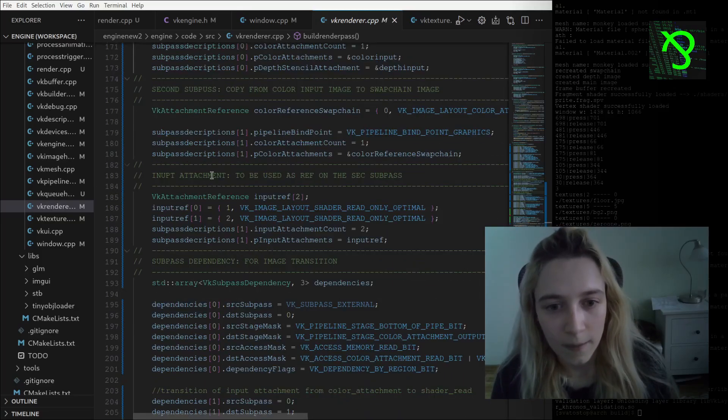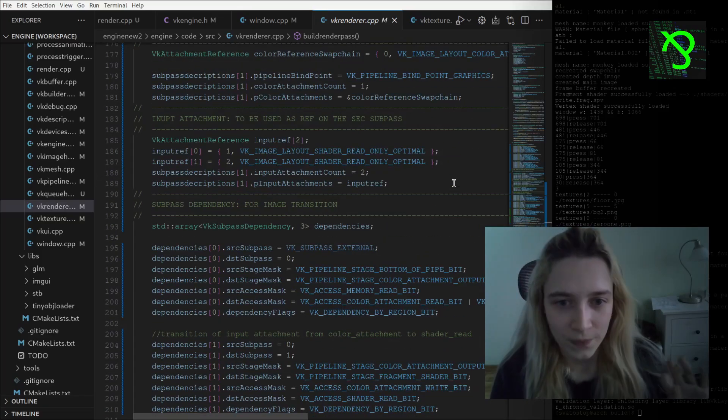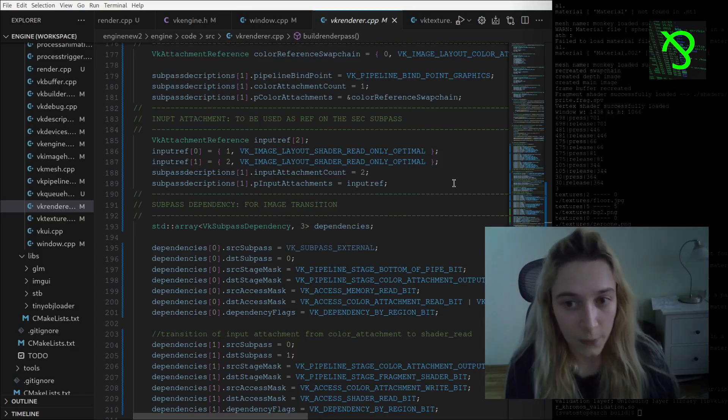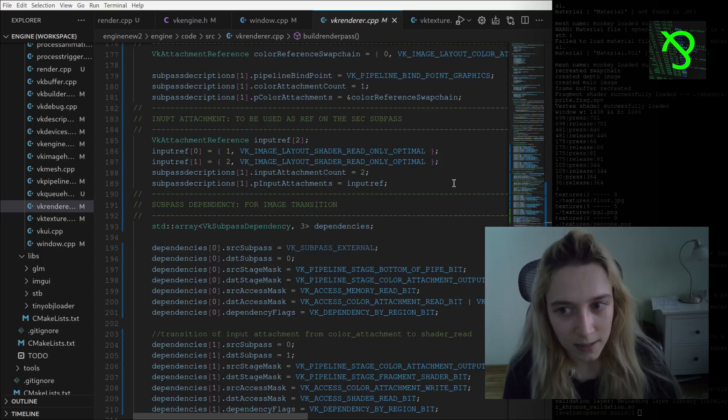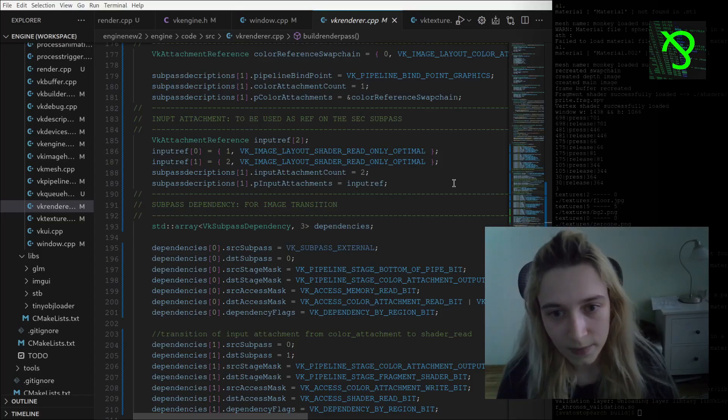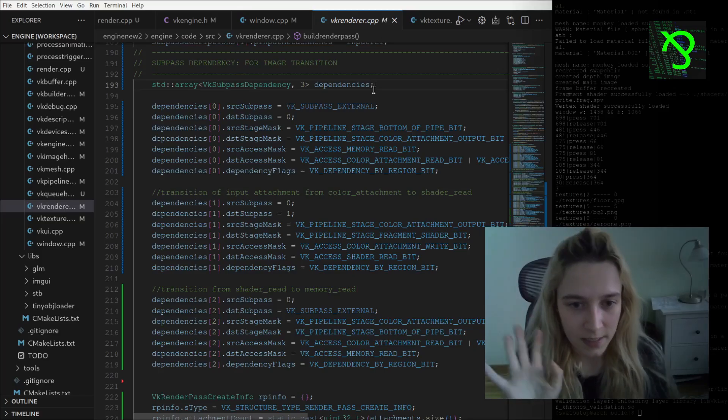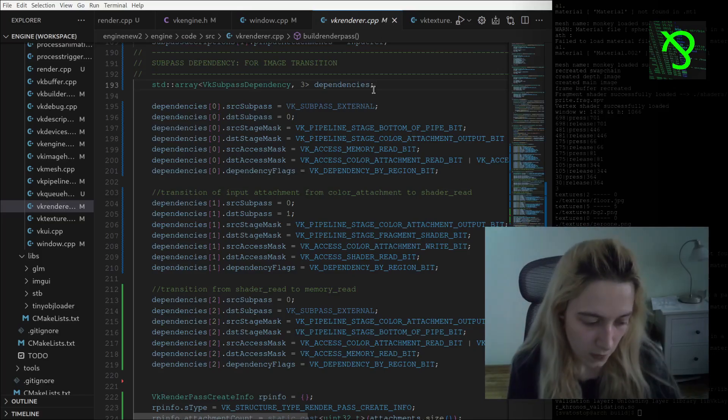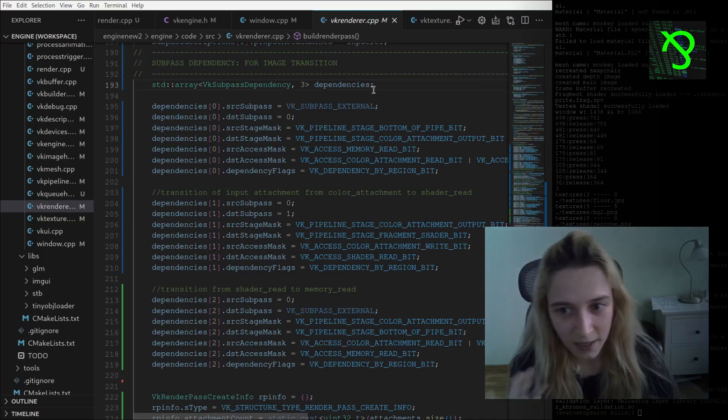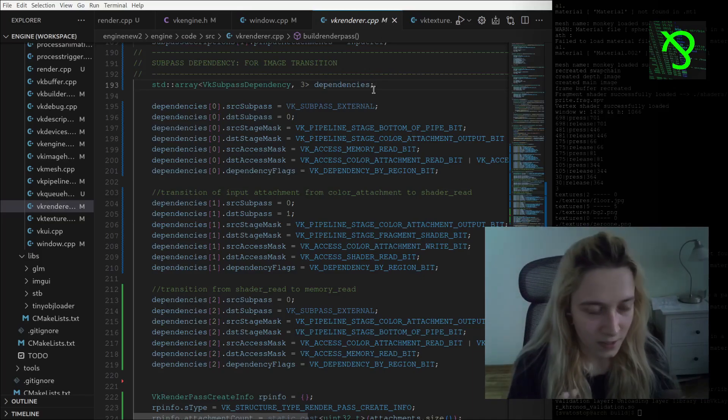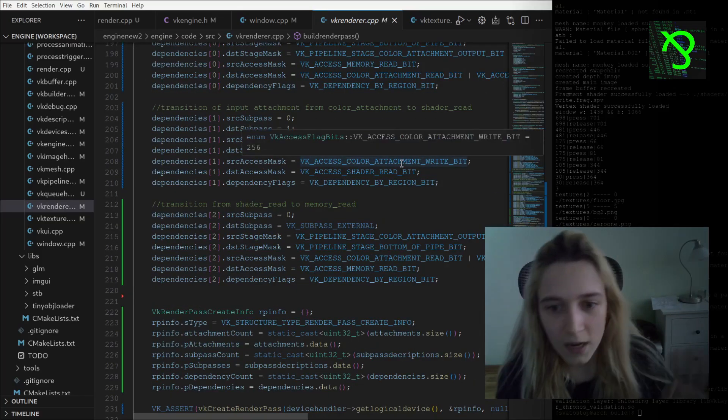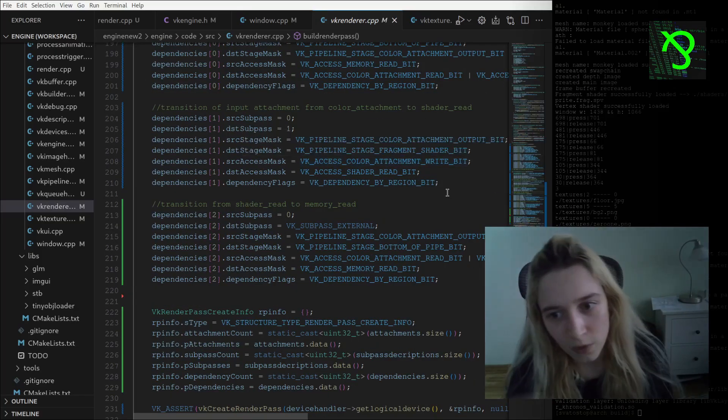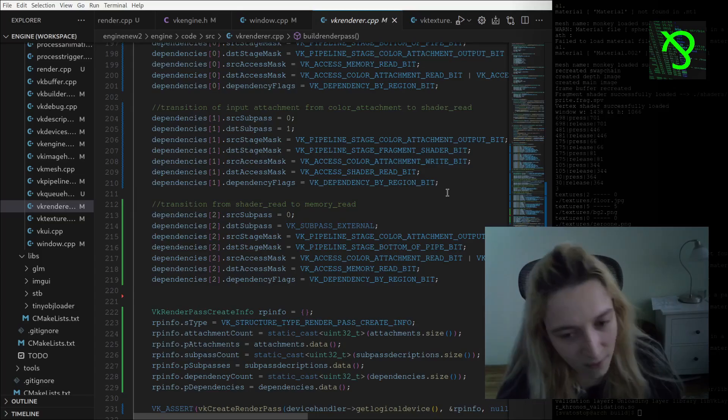Then after we have input attachment reference, so we can understand how we will use this reference in our second subpass. I have dependencies - we are also saying how we will transit our input attachments from color attachment mode to shader read mode, or from shader read mode transfer it to memory read mode.